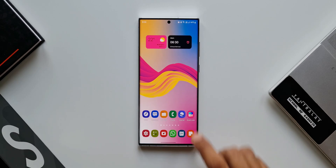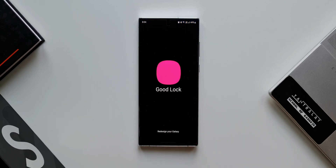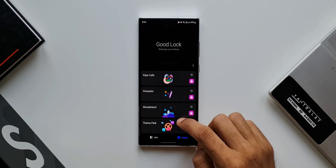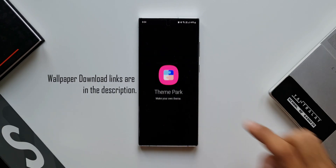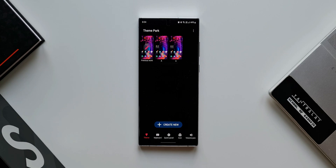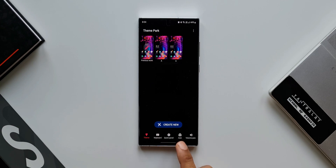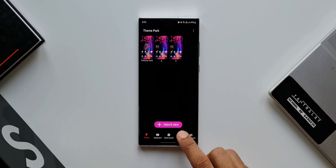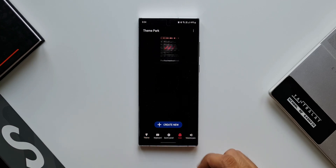Now let's go ahead and open the Goodlock module. Let's tap on Theme Park. As you can see we have options to customize keyboard, quick panel, icon, and volume panel. Now this new update brings in a new editing function for the icons. Let me tap on icon here.